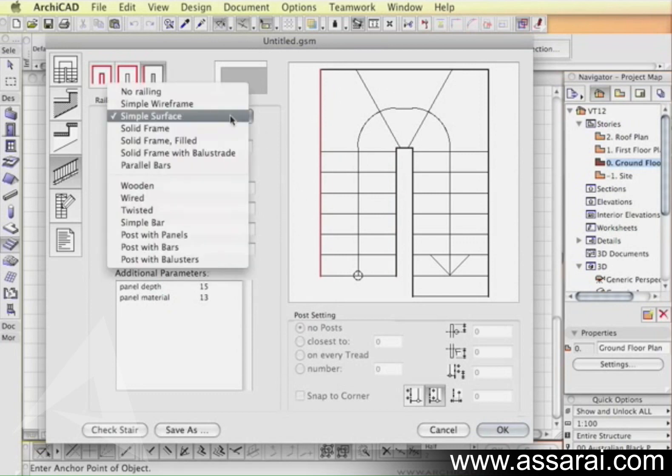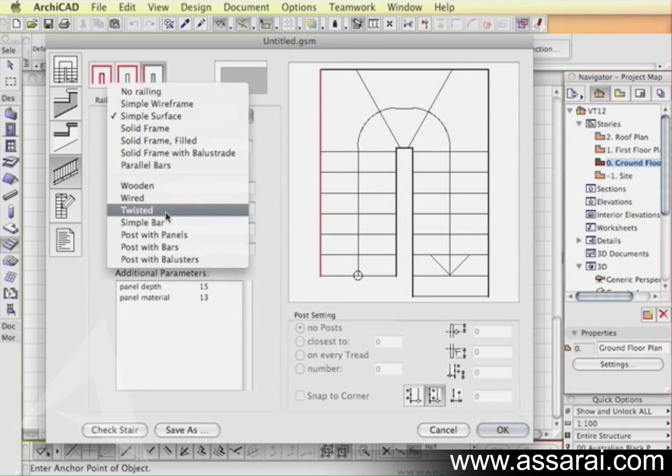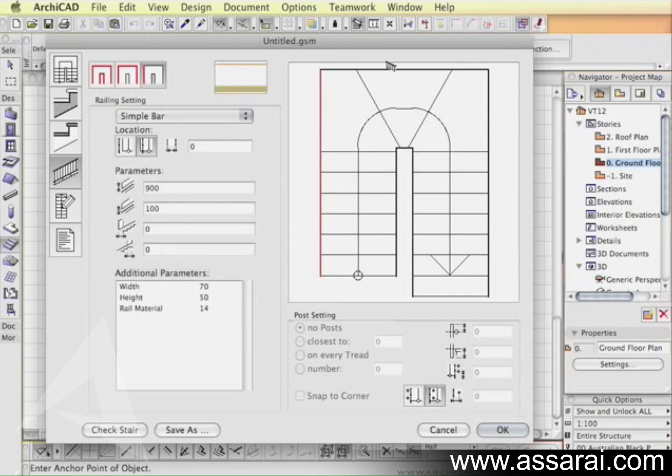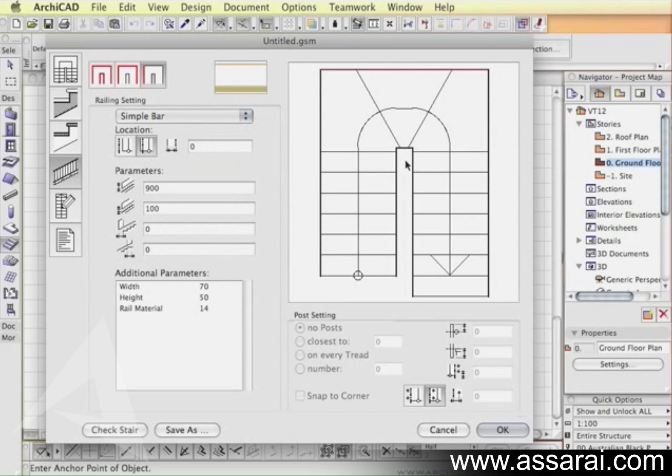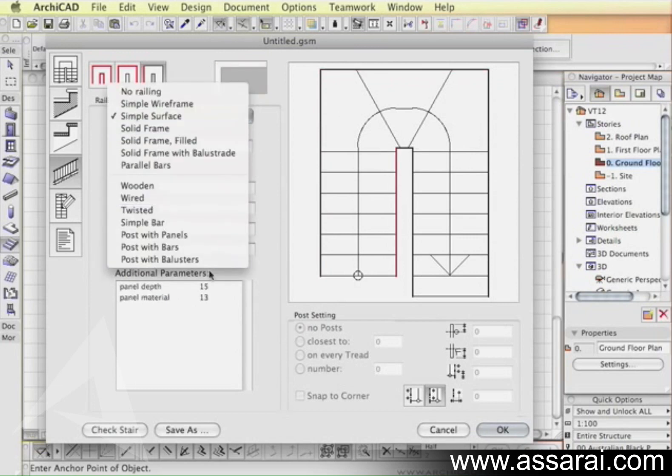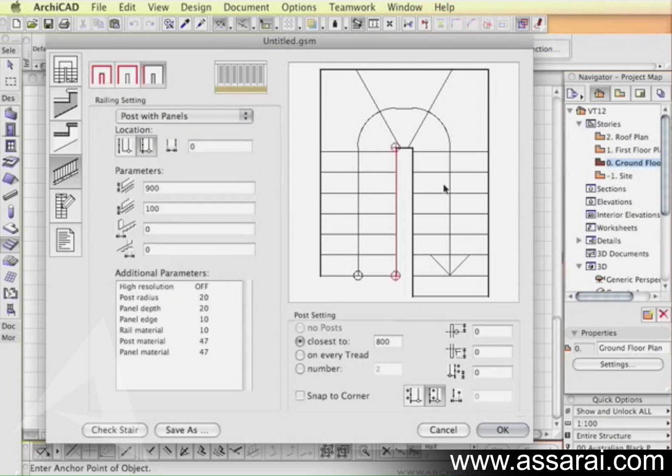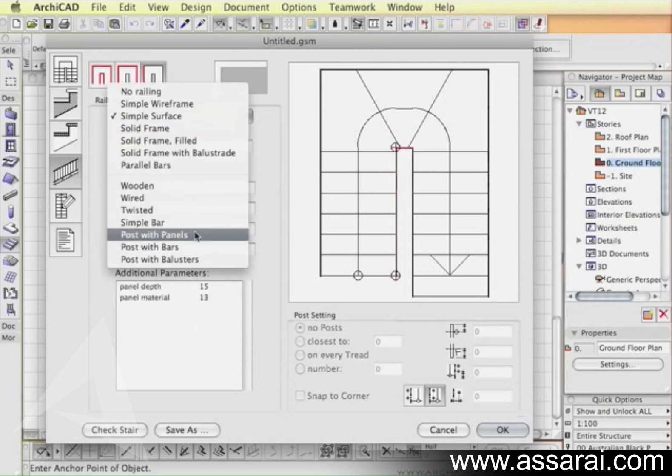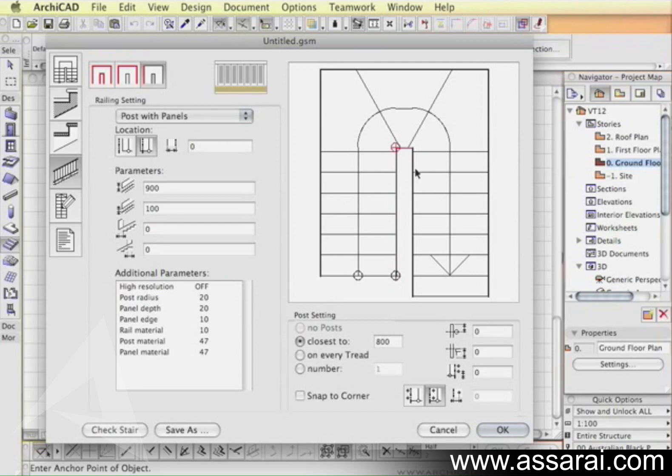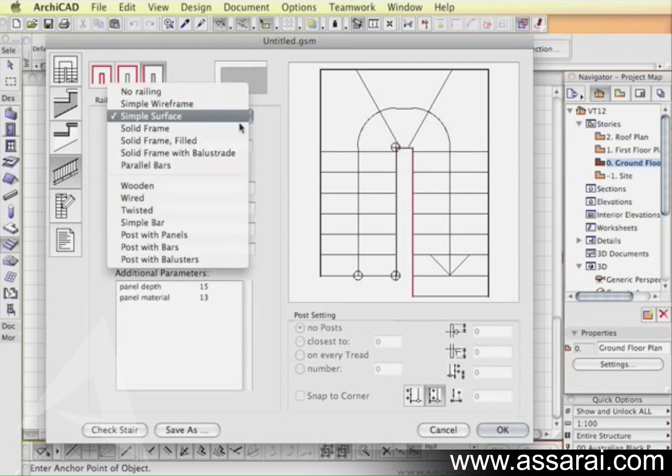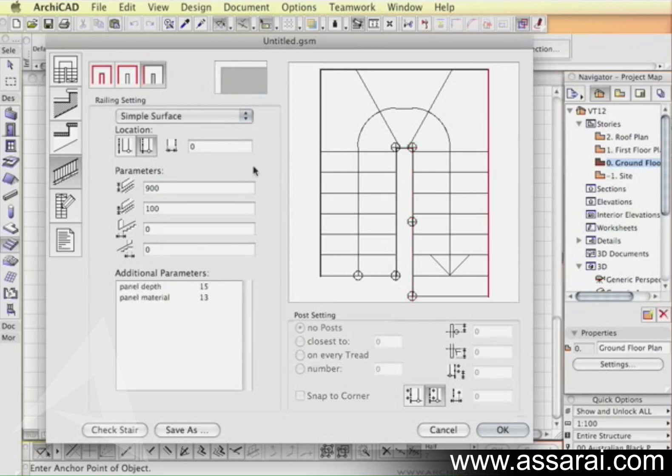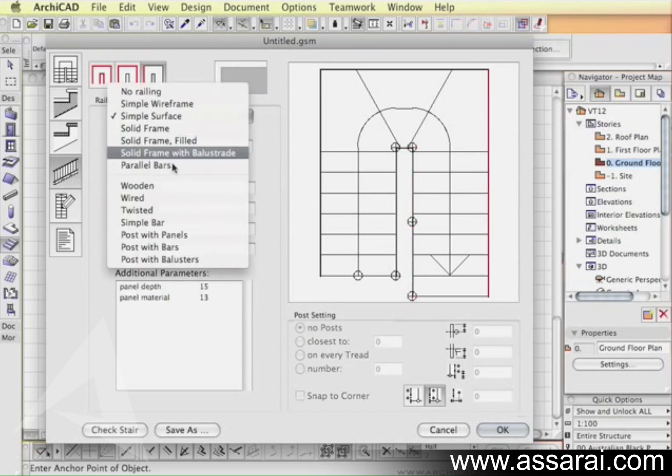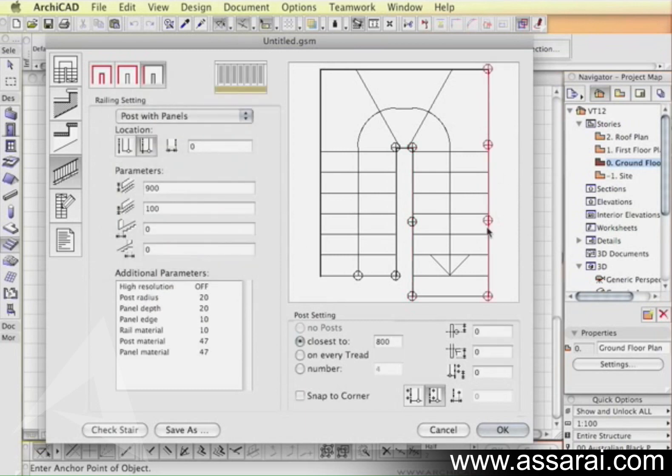On the outside of the stair I might pick a simple bar, over here choose a simple bar as well, and maybe the remaining on the inside I might make post with panels just so we can show you something that you probably never build. And for the last one here I'm going to post in panels again.